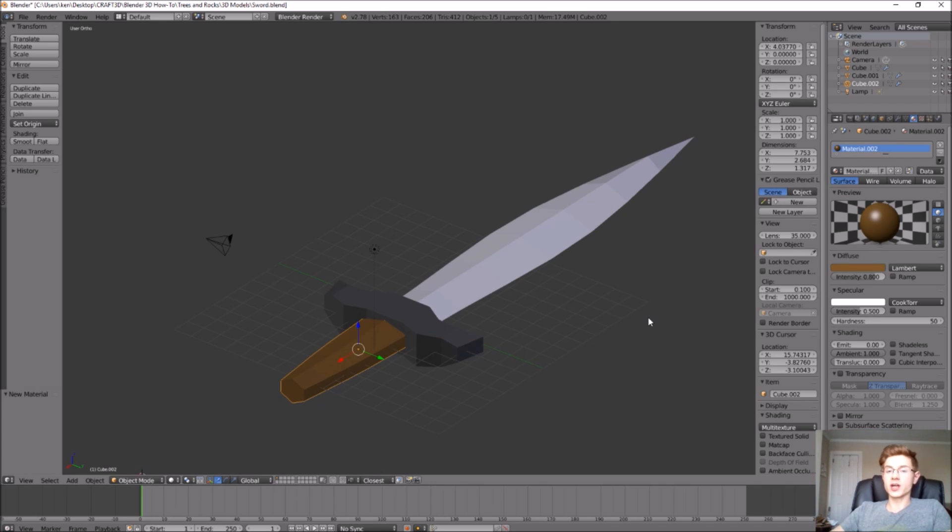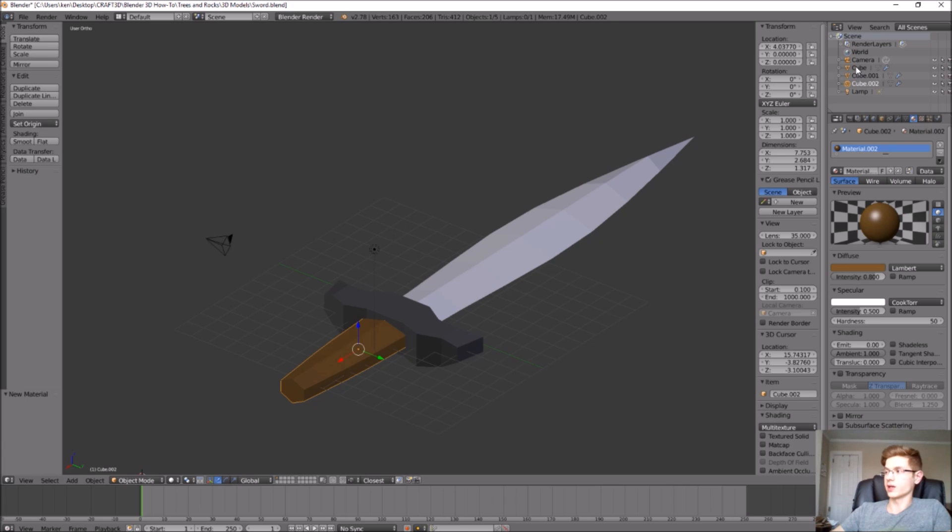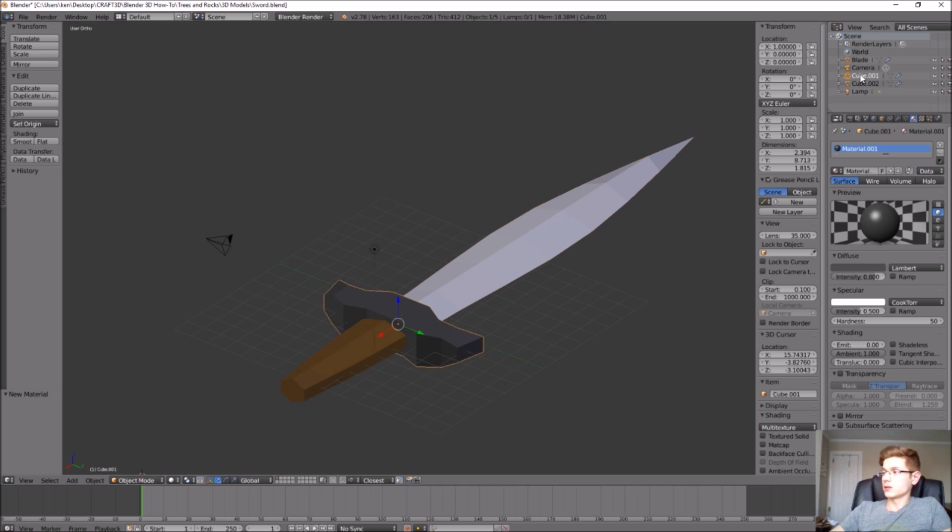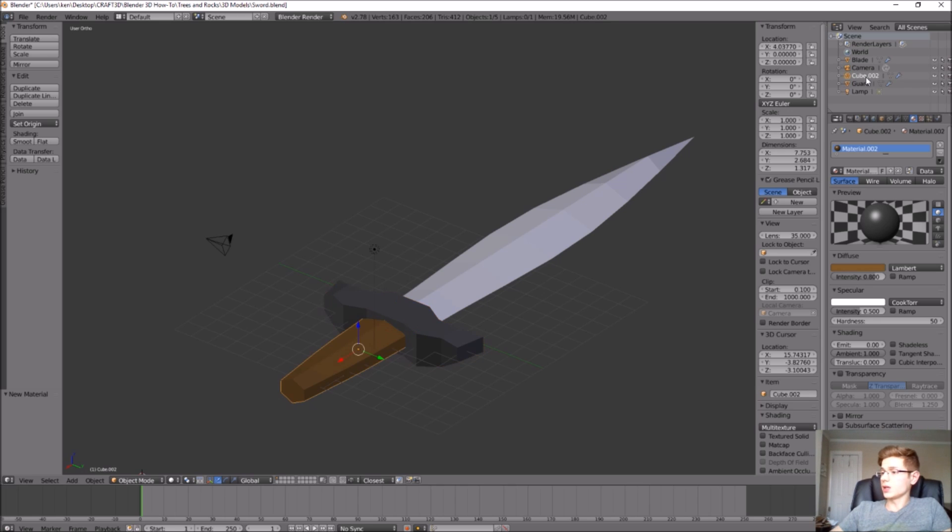One thing that I forgot to do is to change the names of the different objects in the design tree. Let's do that right now. If we select this first cube, it's highlighting the blade. So let's label that blade. This next one will be the guard. And this one will be the handle.